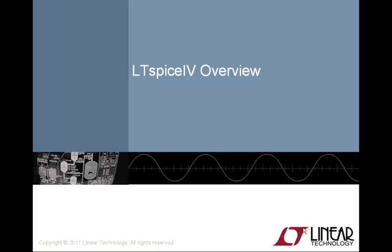Welcome, my name is Gabino Alonso, and this video will provide you an overview of the advantages of using LTSpice in analog design. I'll take you through a quick example and also give you an opportunity to go to our website and download the product and try it out for yourself.